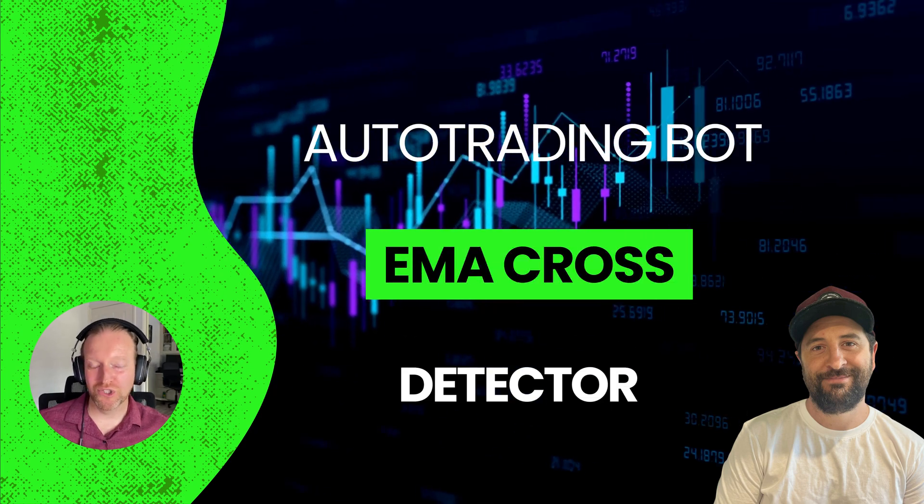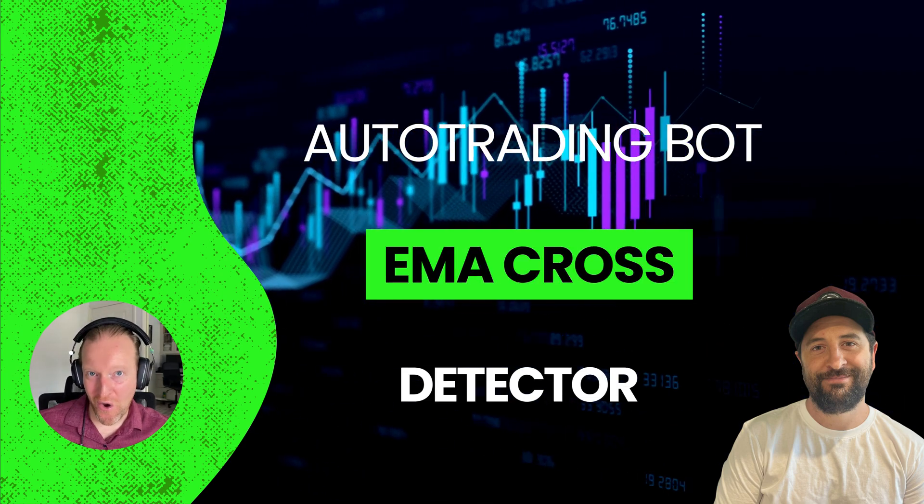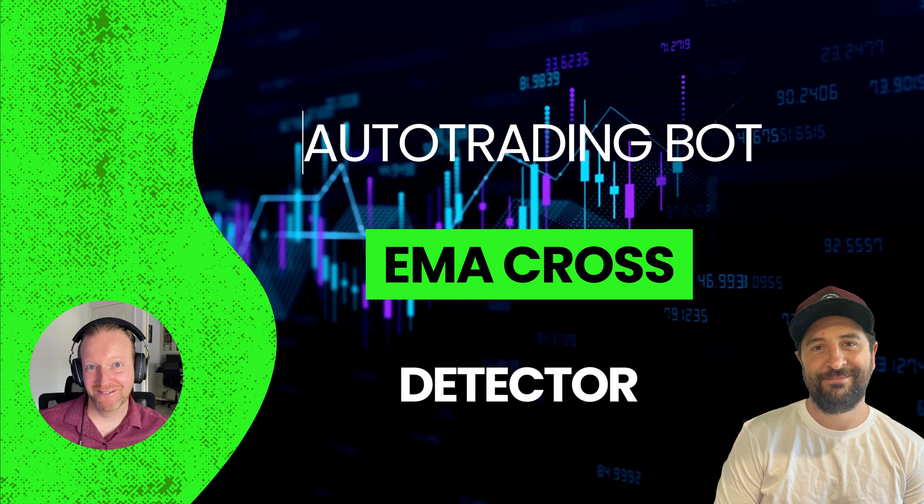In this episode, I'll show you how to create your own EMA cross detector.